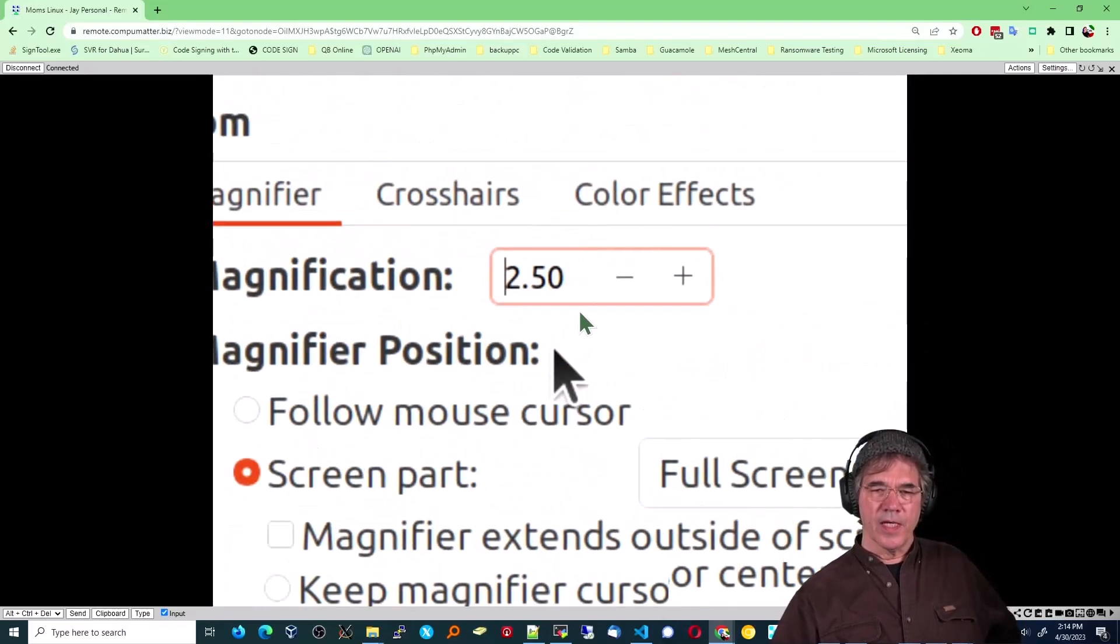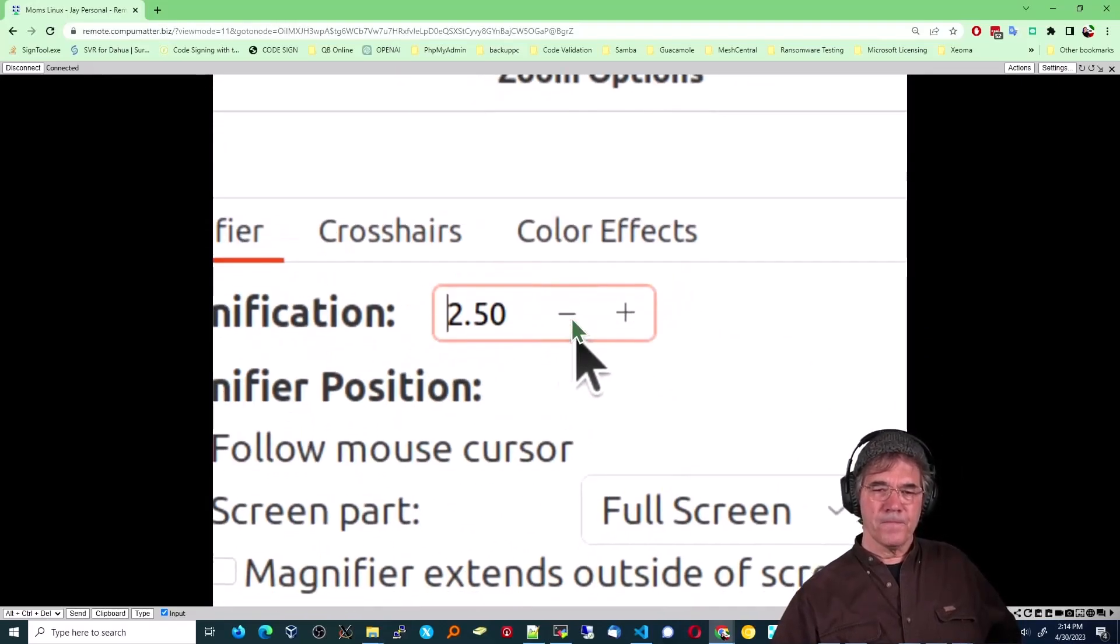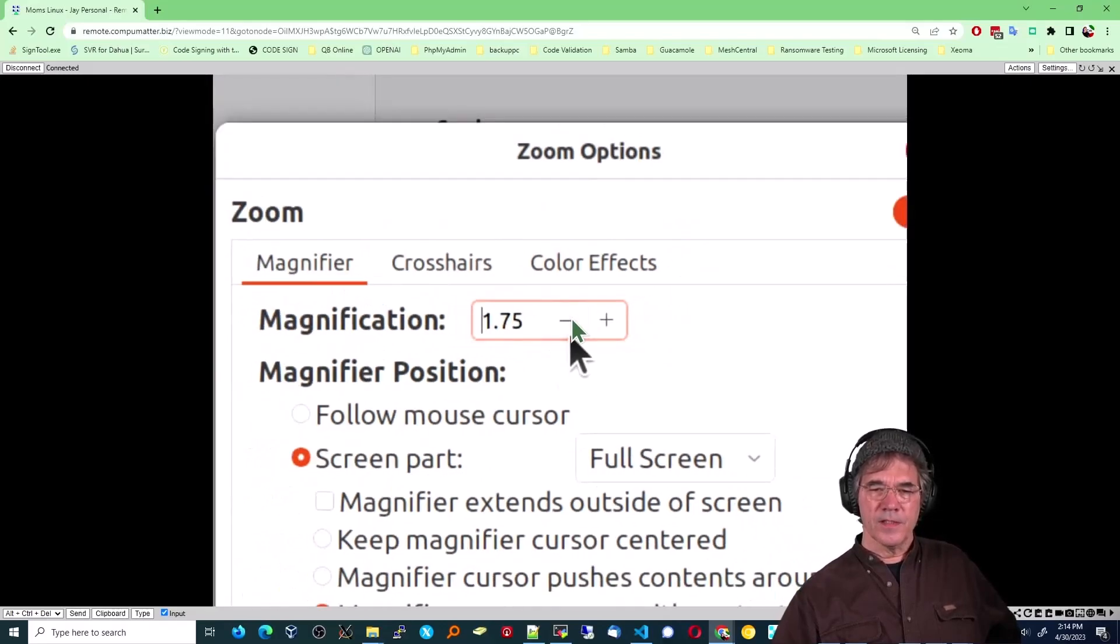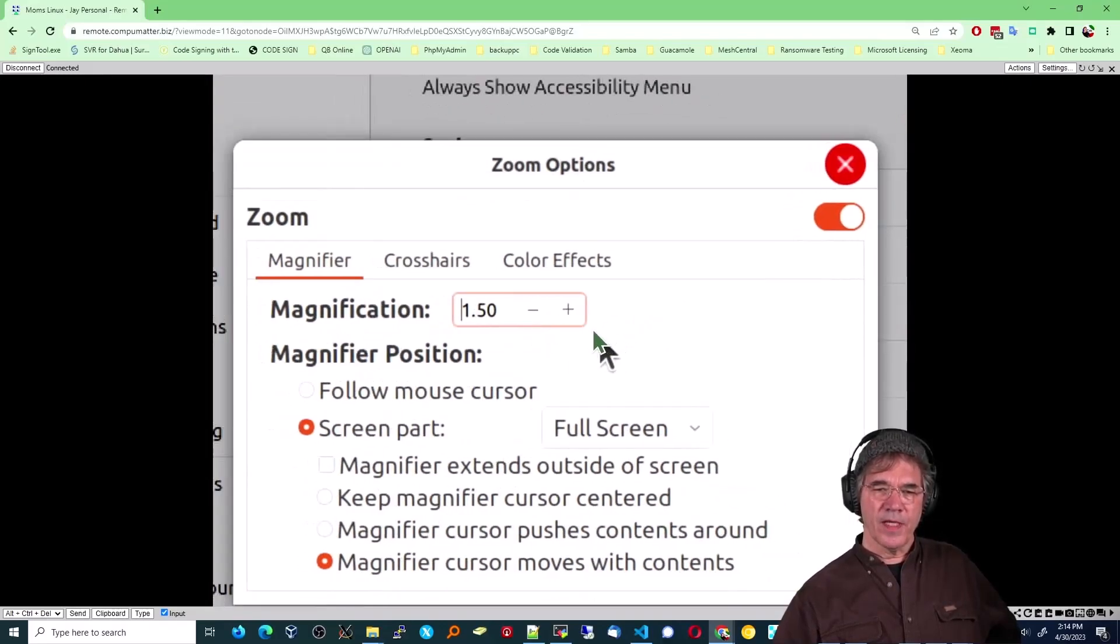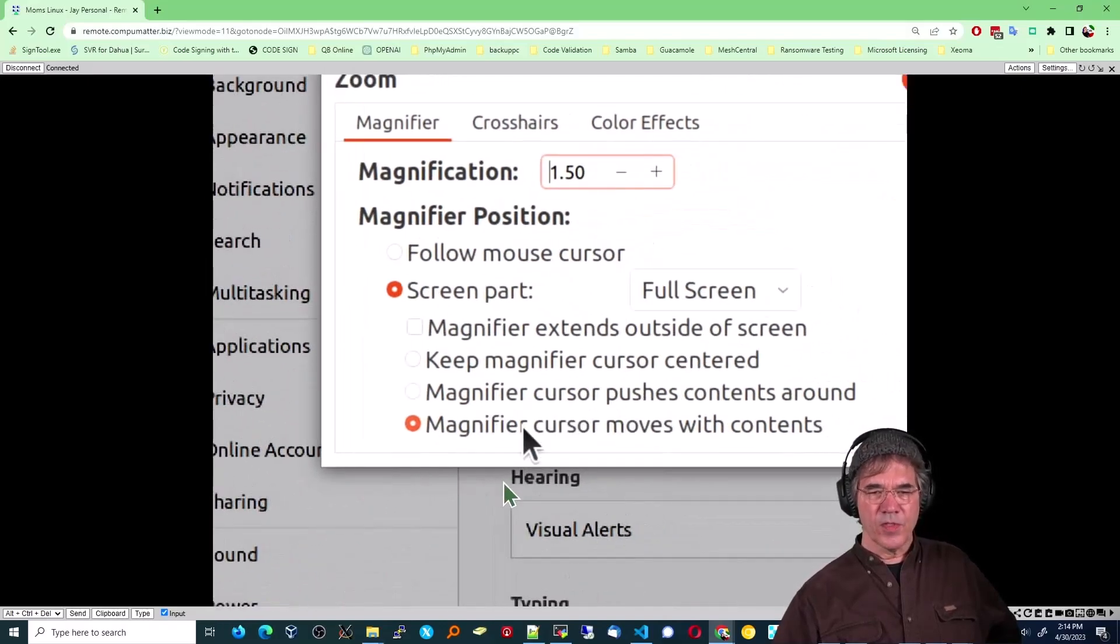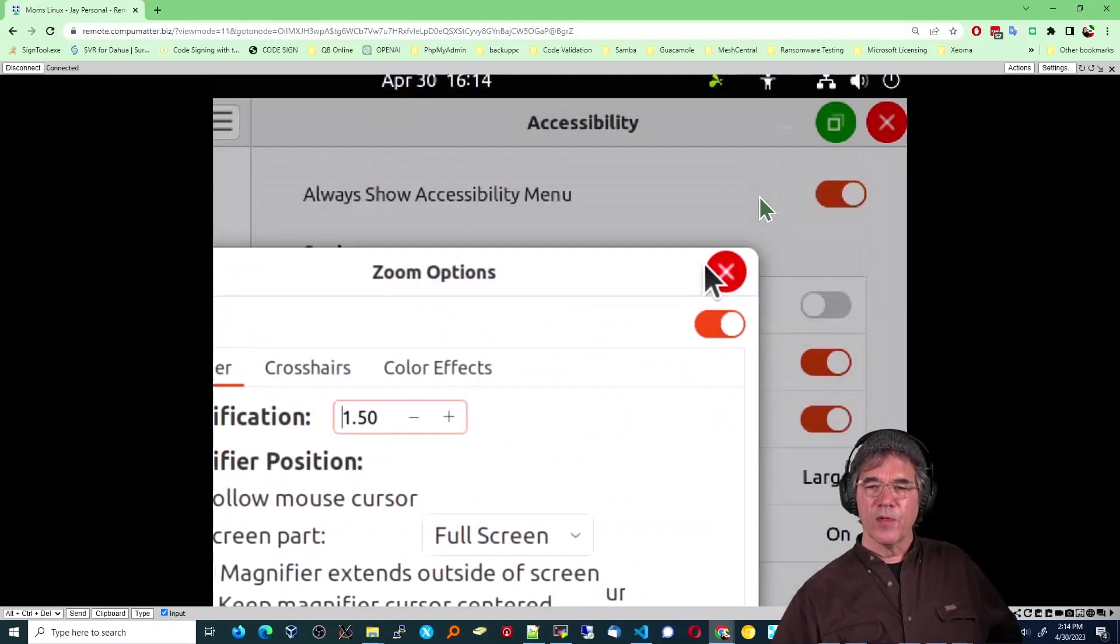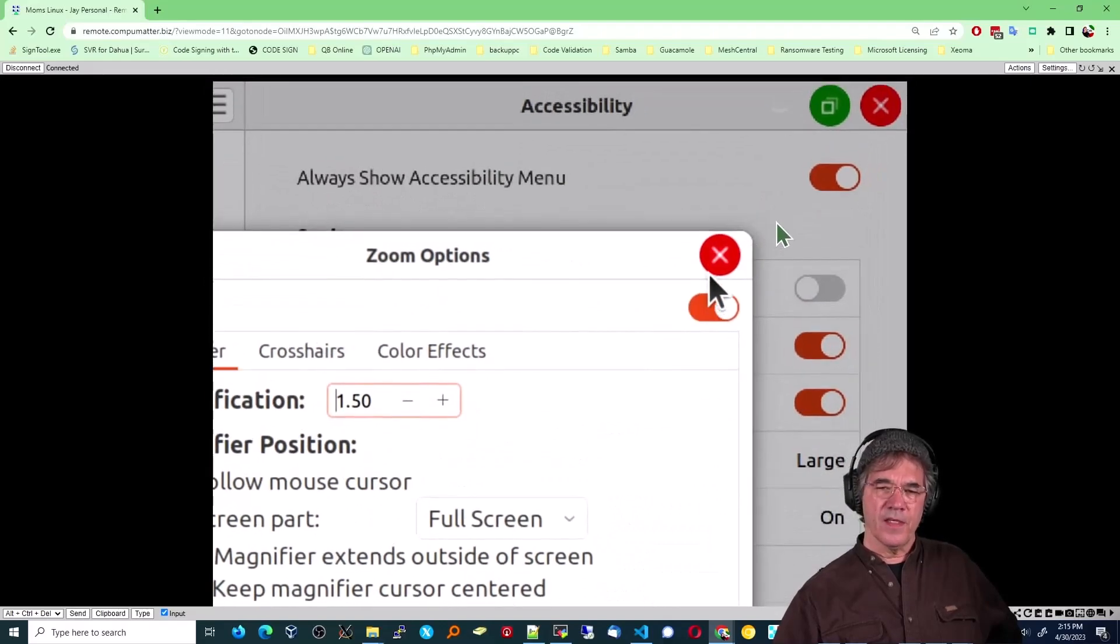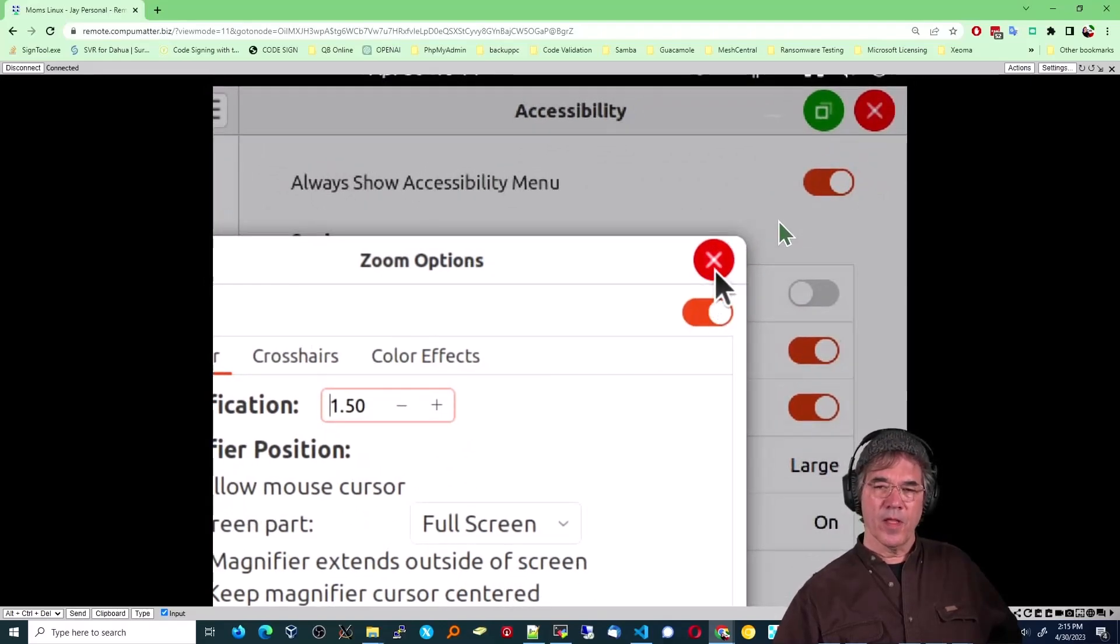We're going to reduce that because I don't think mom is quite to that level yet. We're going to put her at one and a half, but as time goes on, she will be. So I'm going to close the zoom since that's not the main purpose for this, but I think it will help a lot of people to know this.